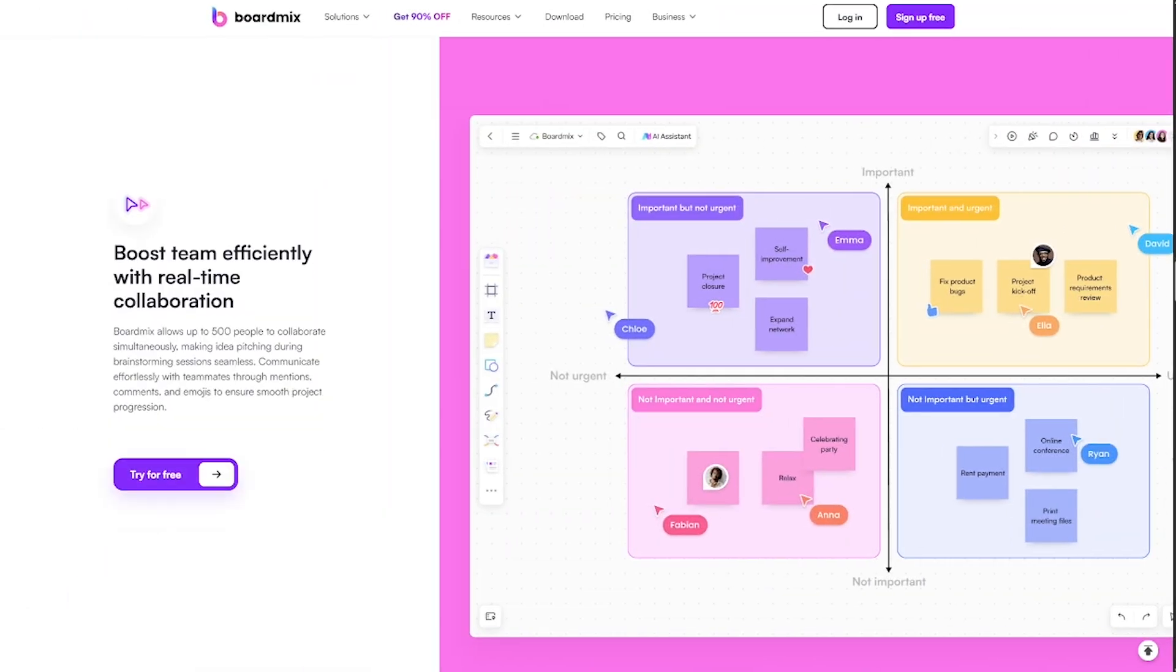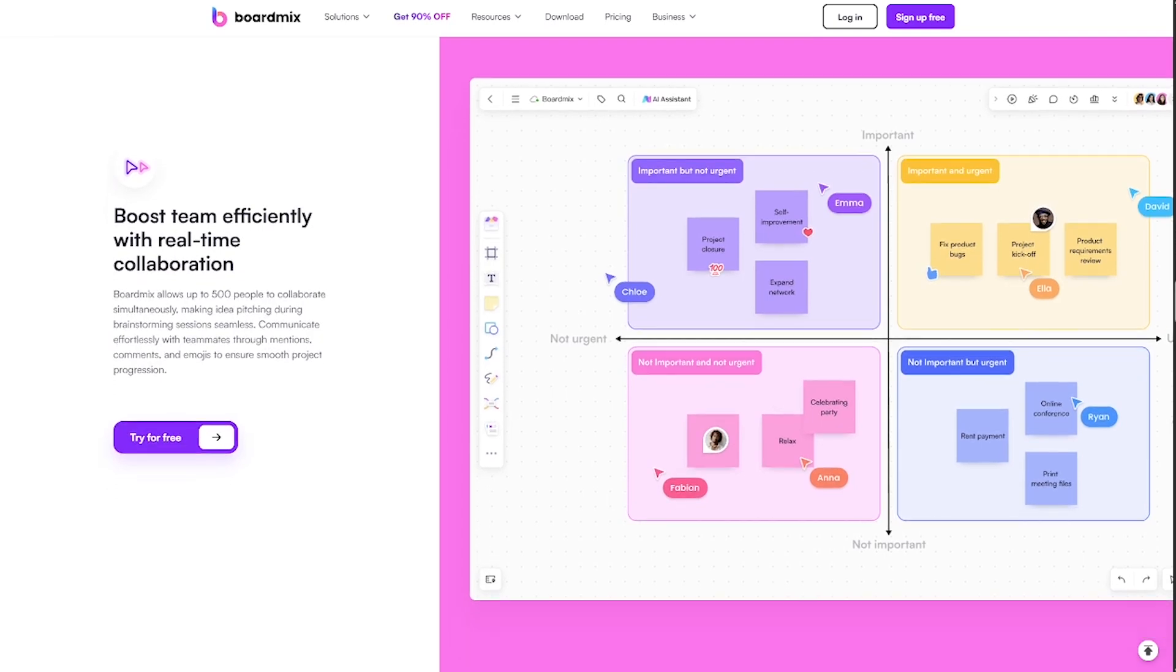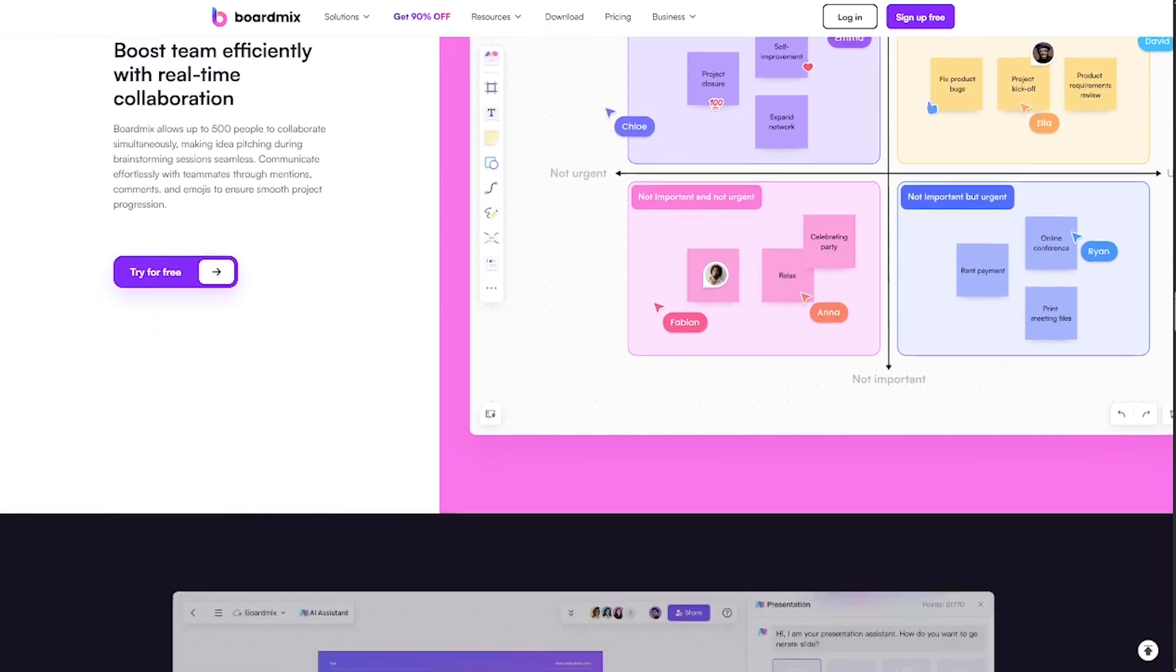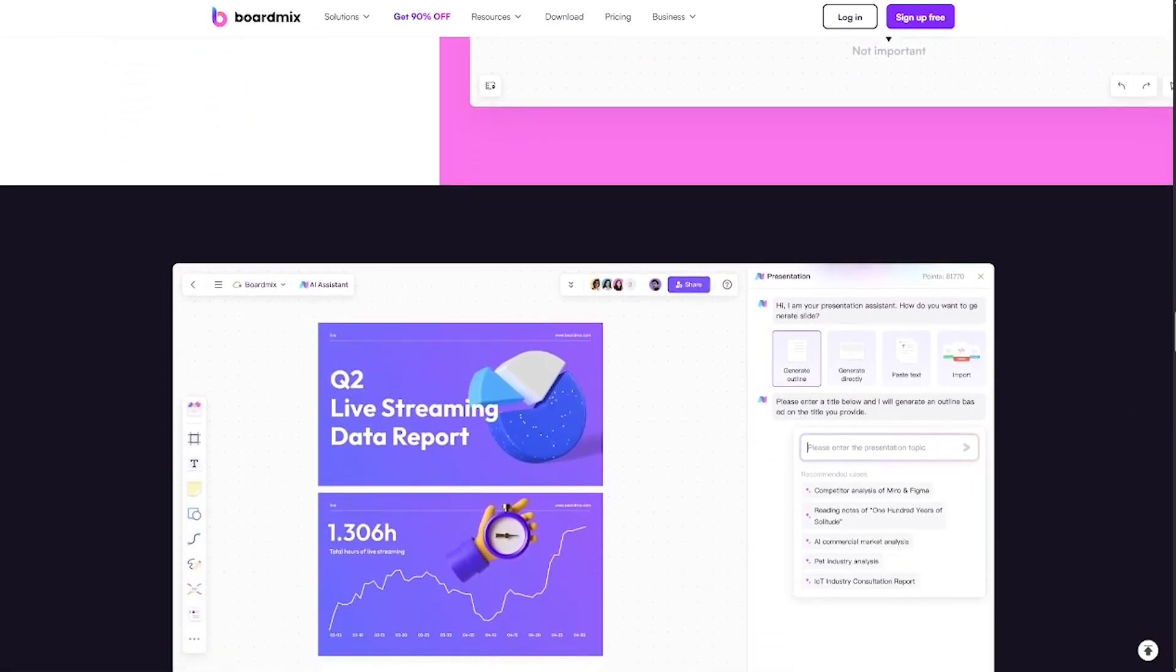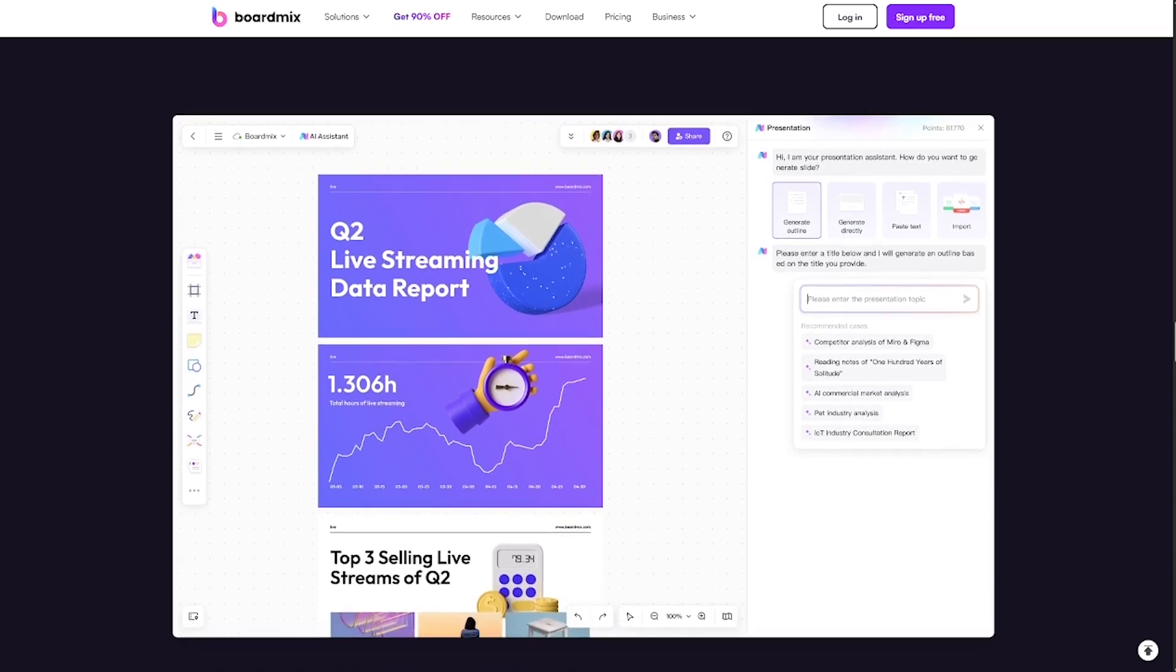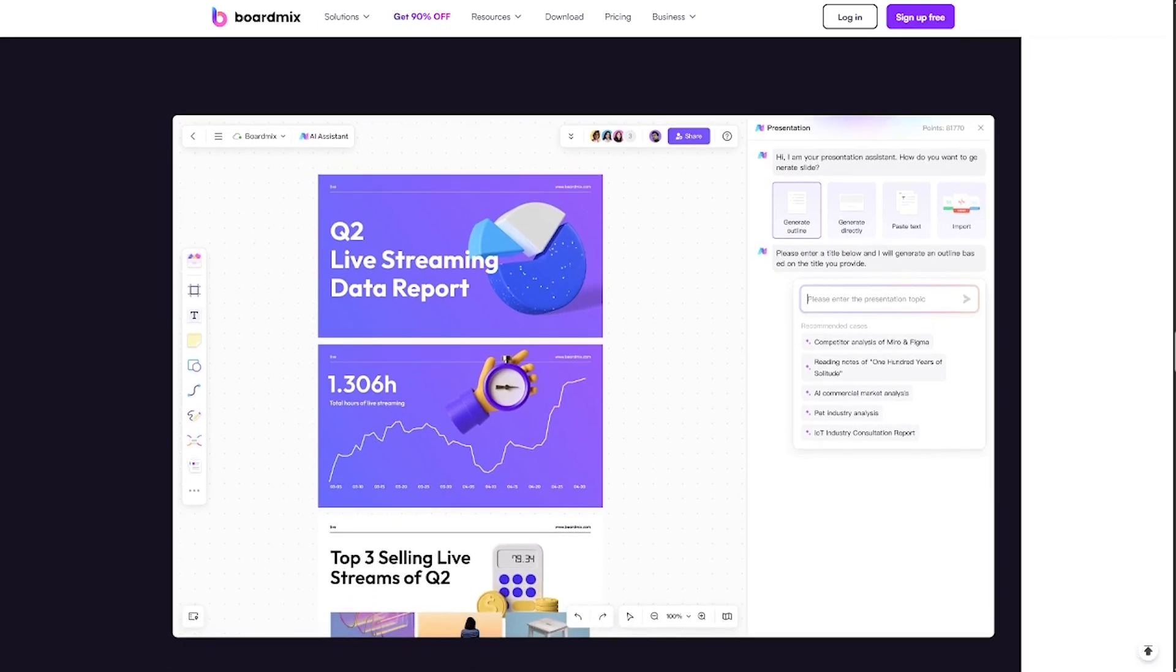If you're a product manager, designer, strategist, or just someone who thinks better visually, BoardMix is built for you.